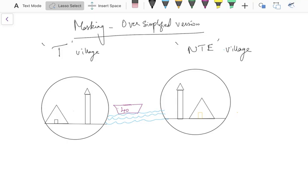Let's consider a war is happening between two villages. One village is named T and the other village is named NTE. The two villages are separated by water, so they have to travel through a boat or a ship to reach the other village and attack. A boat requires a particular amount of men to row it, depending on the size of the boat.